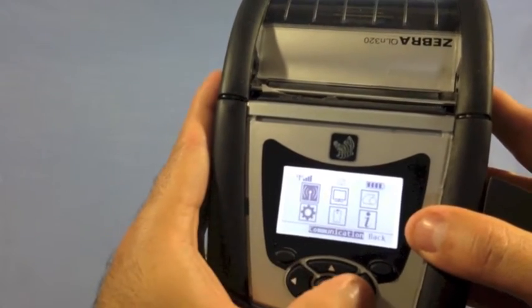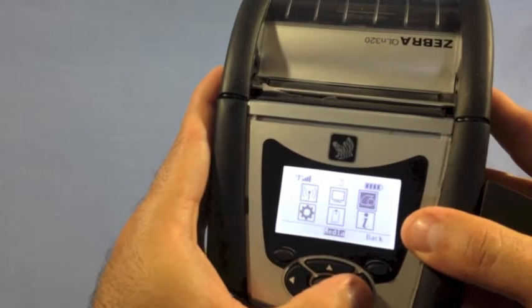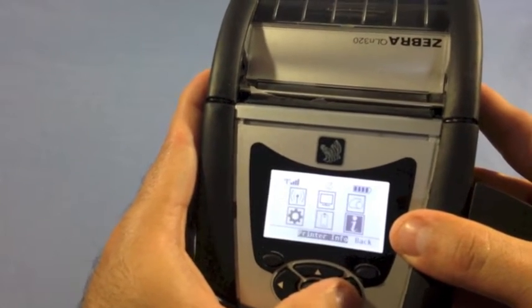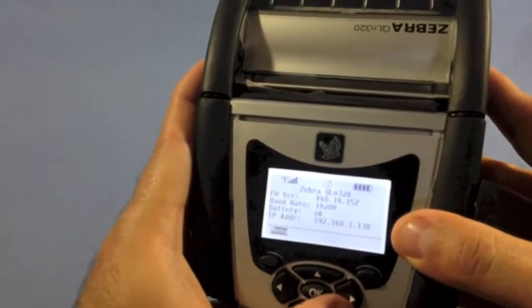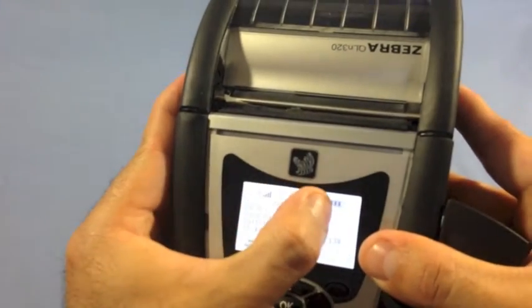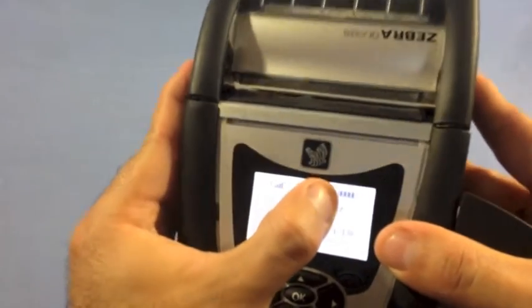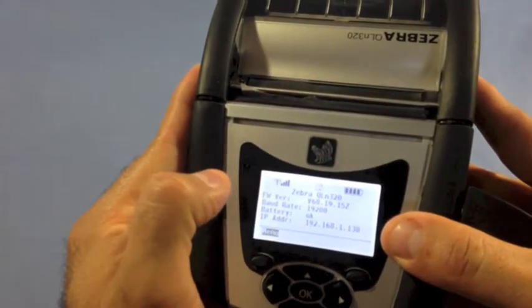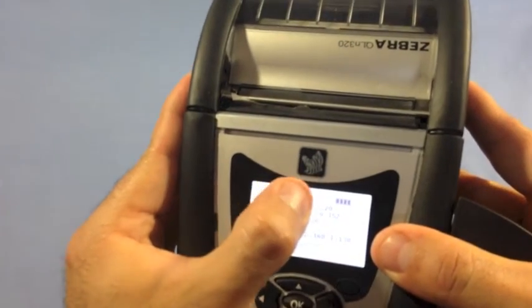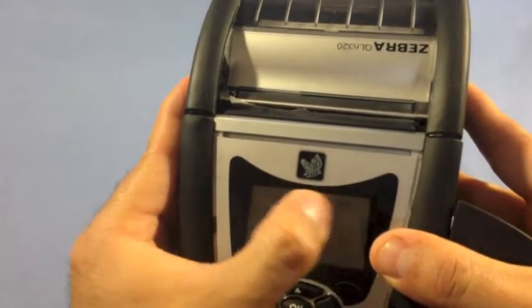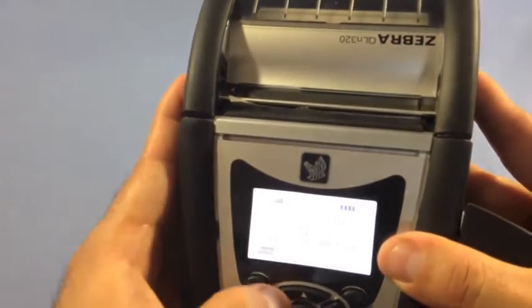There are six different sections in the menu. Also, there's going to be several icons at the top of the printer. And I'm just going to save them in order. There's a Bluetooth, Ethernet, data, media, head latch error, and battery charge icon.